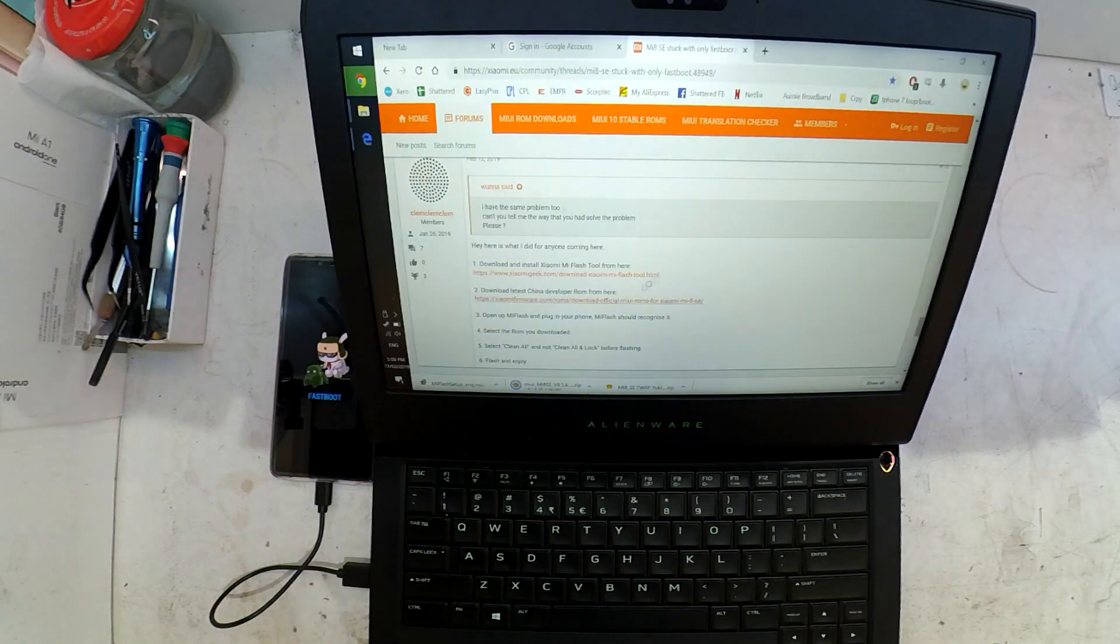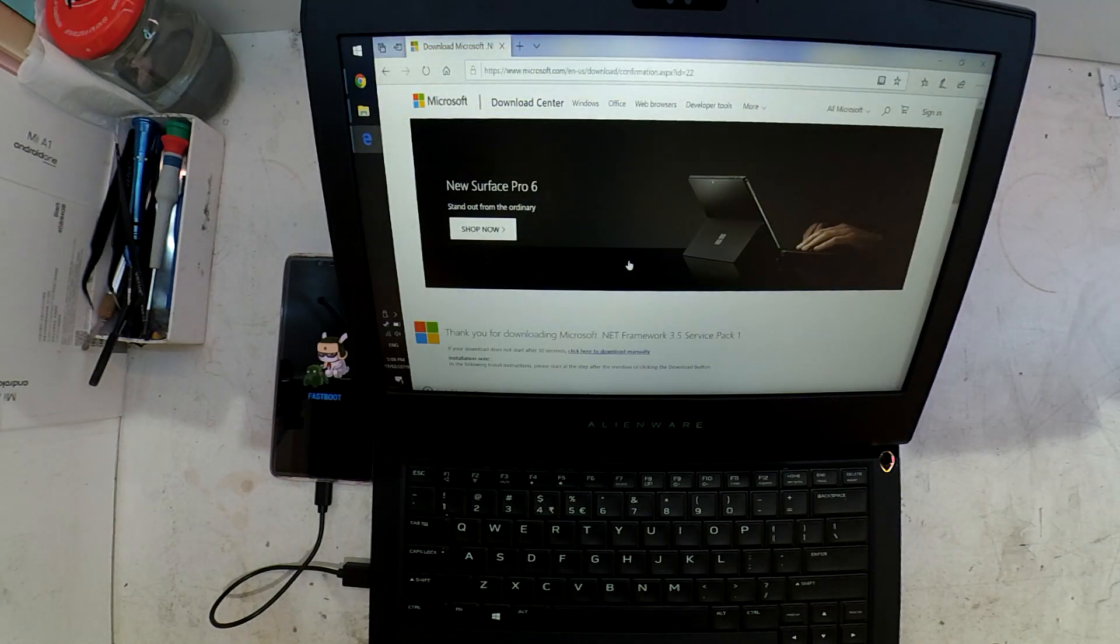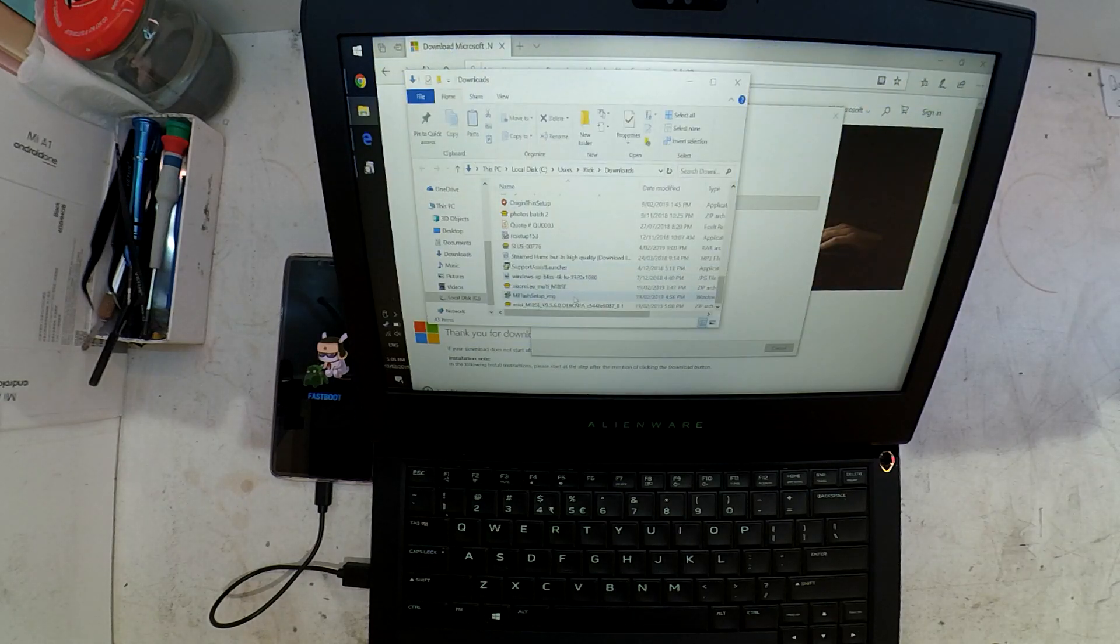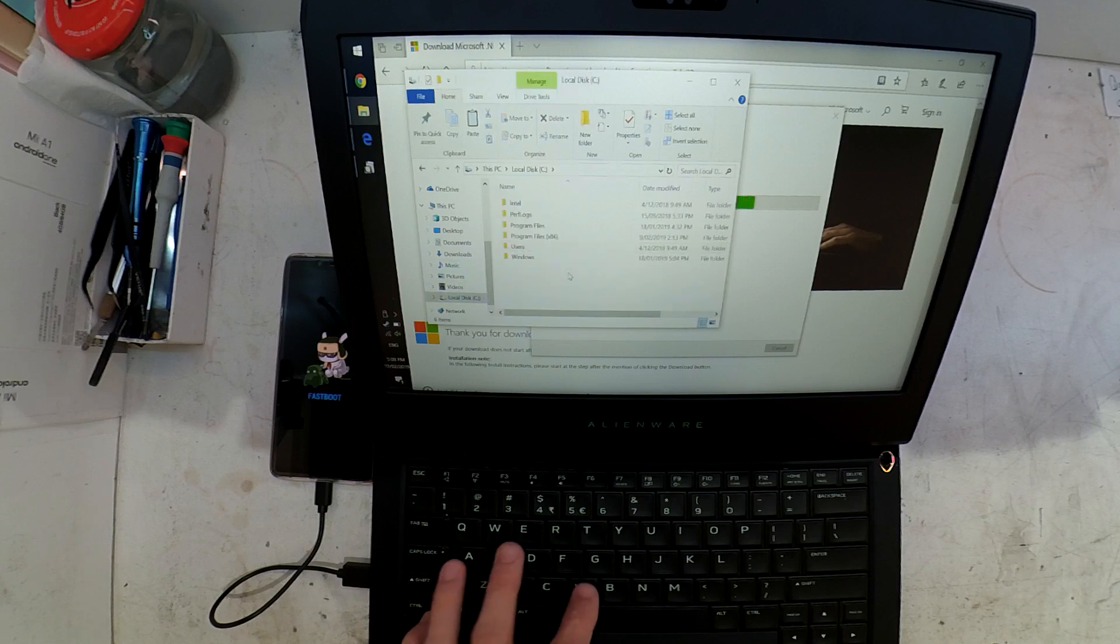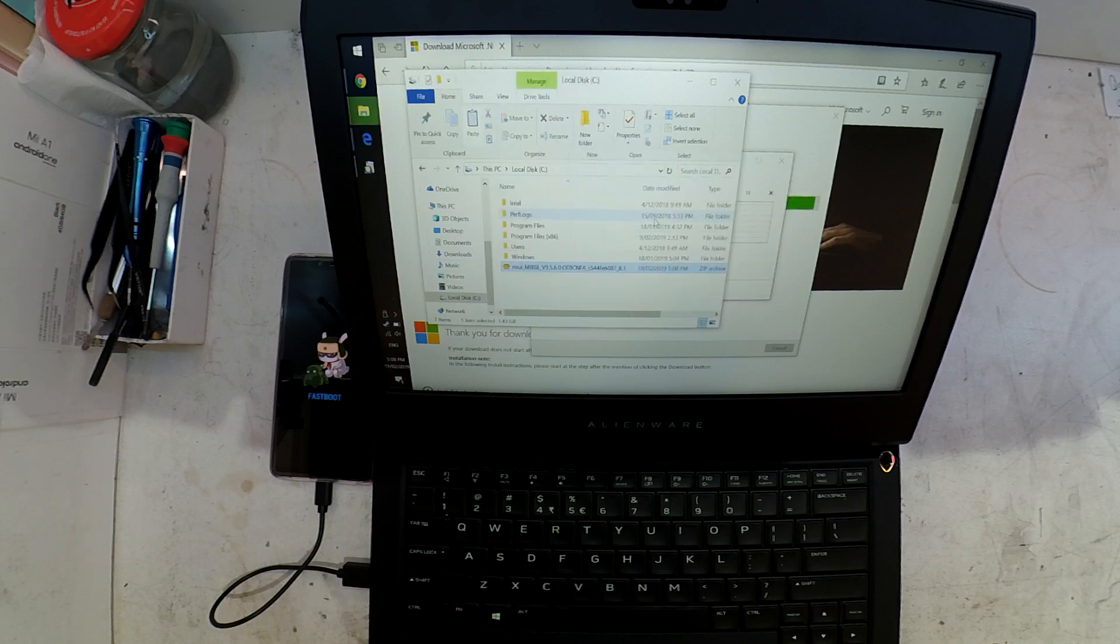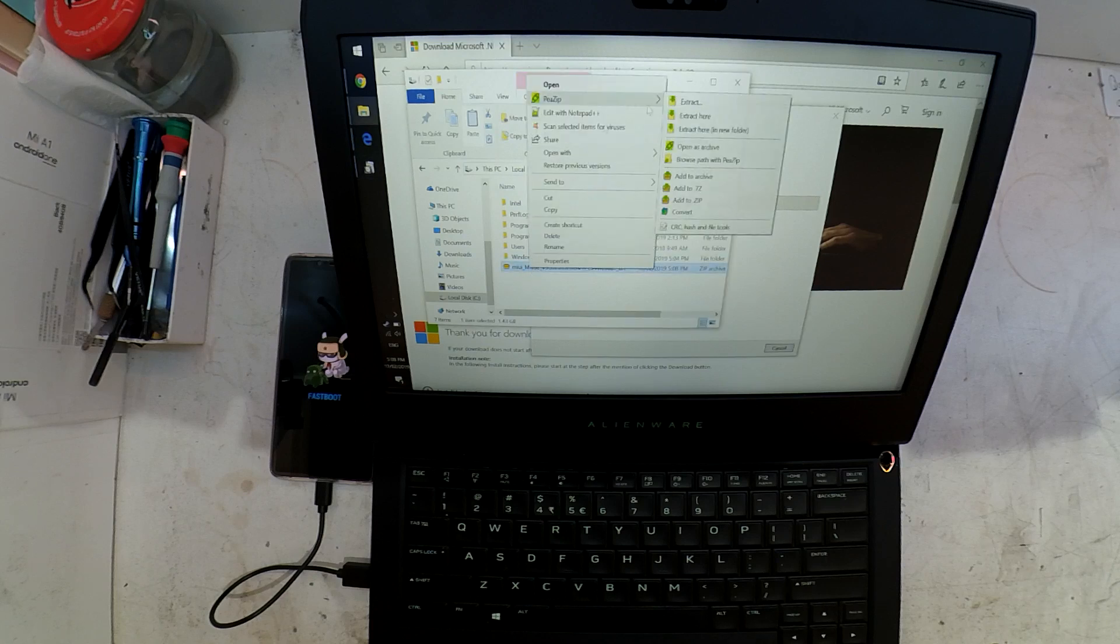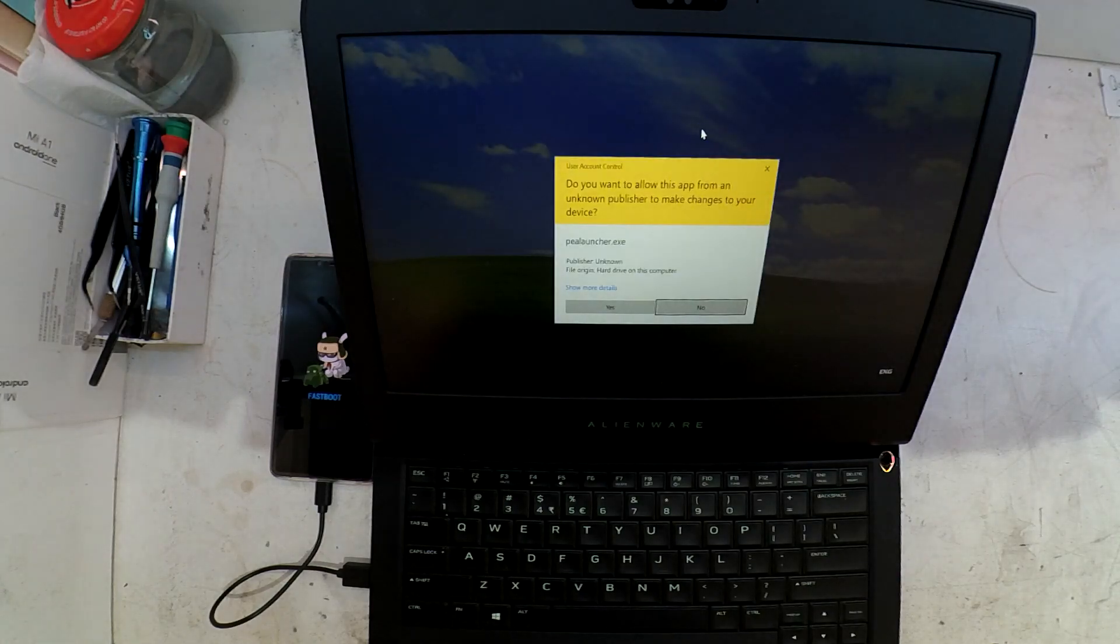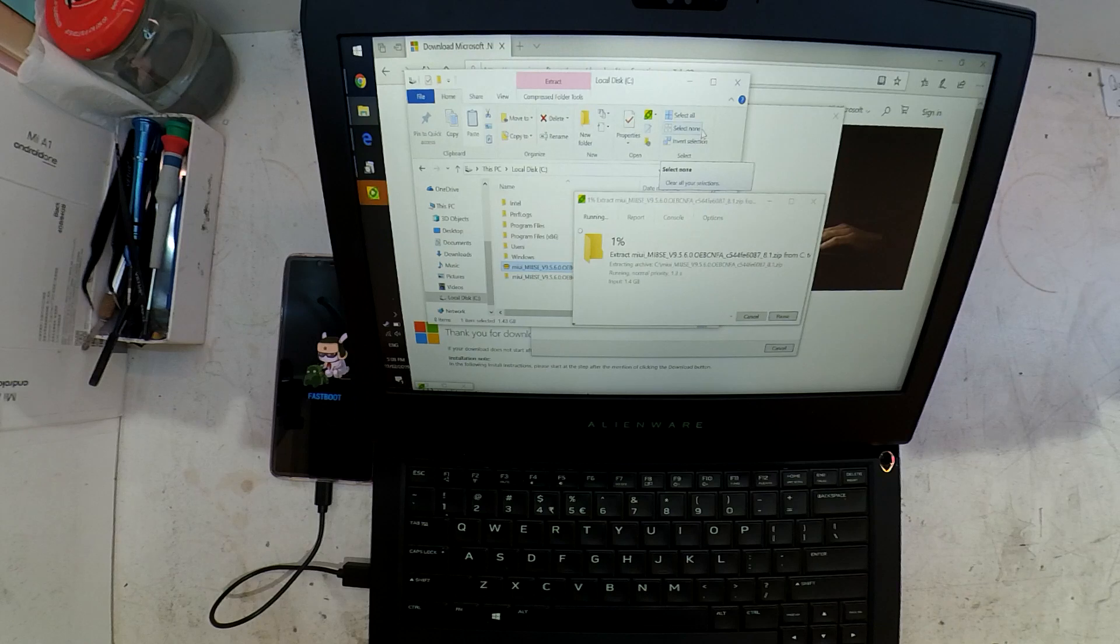As you can see, the pop-up for the installer is also requiring to download .NET 3.5. When you install the Mi flash tool, it will also install .NET 3.5 if you're using Windows 10. Windows 7 may already have it installed. From there, once you've downloaded your fastboot ROM, you should be able to extract it.